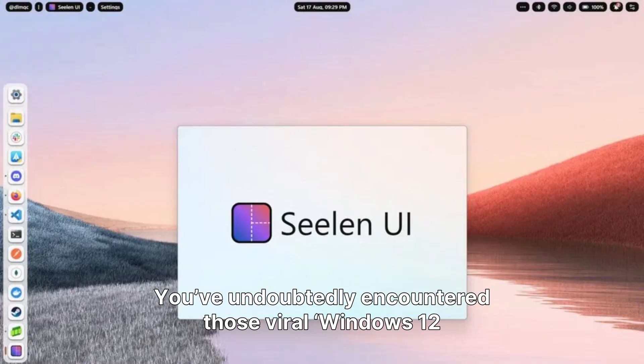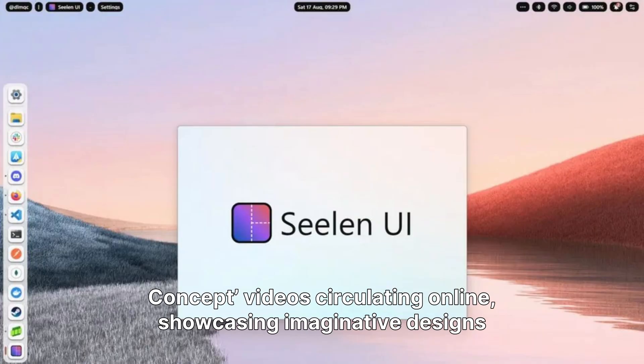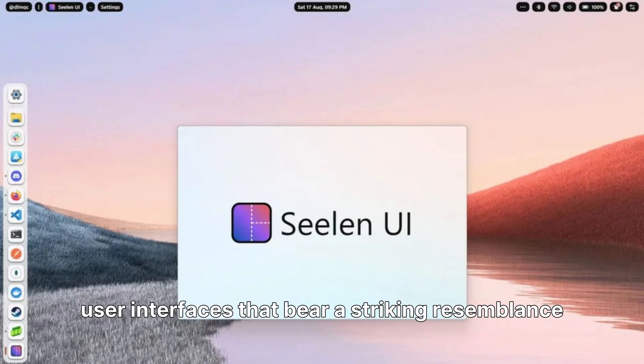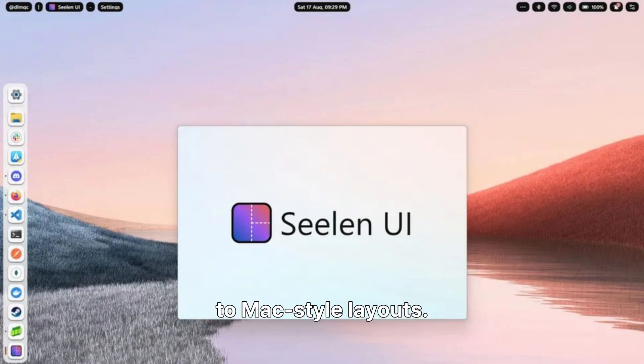You've undoubtedly encountered those viral Windows 12 concept videos circulating online, showcasing imaginative designs like floating taskbars, elegantly curved corners, and user interfaces that bear a striking resemblance to Mac-style layouts.